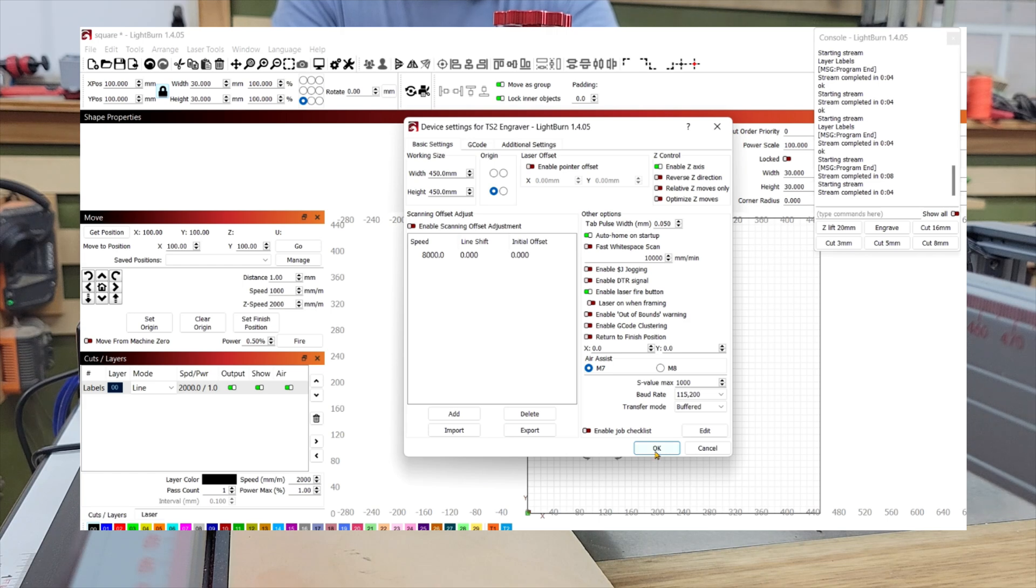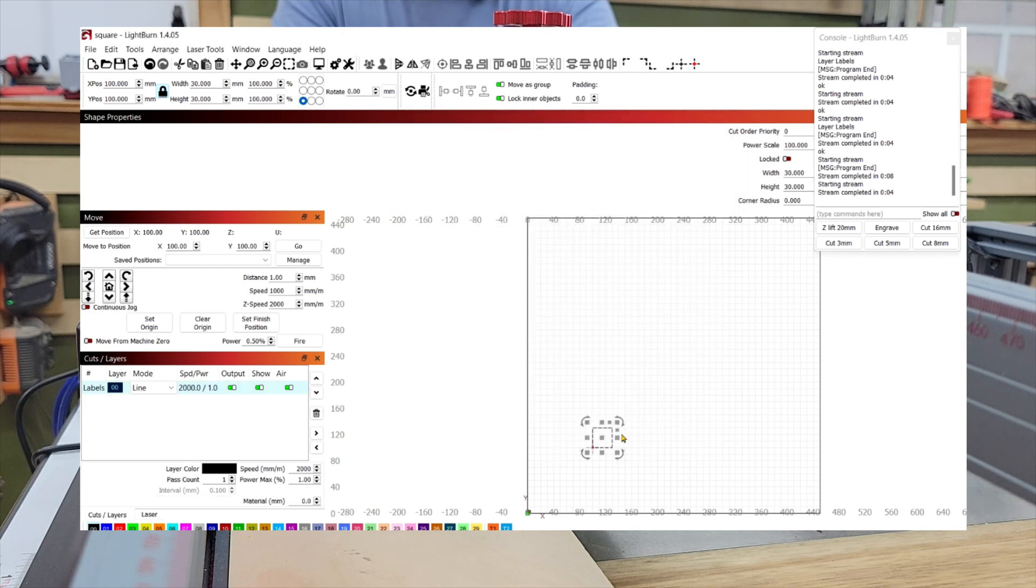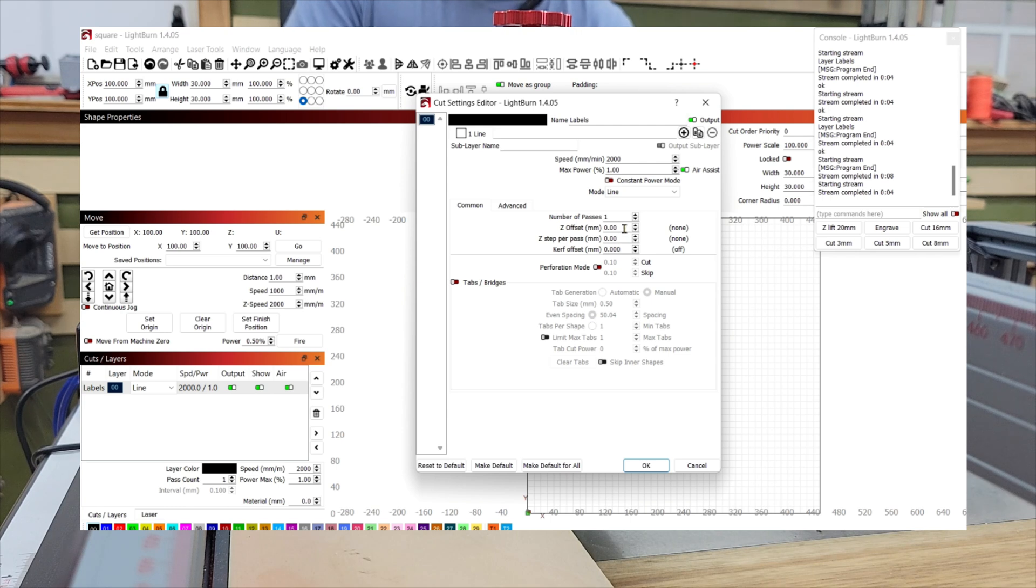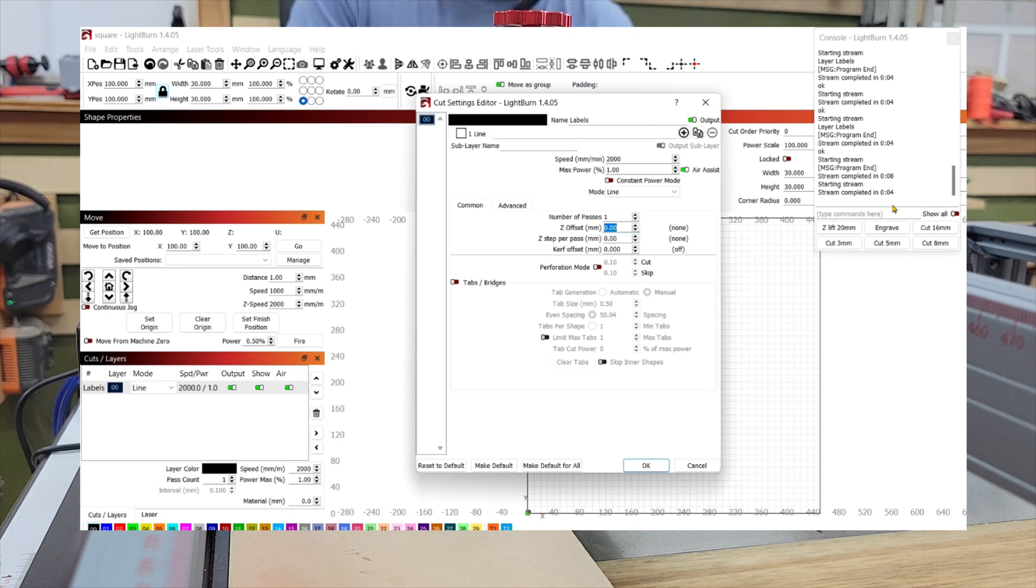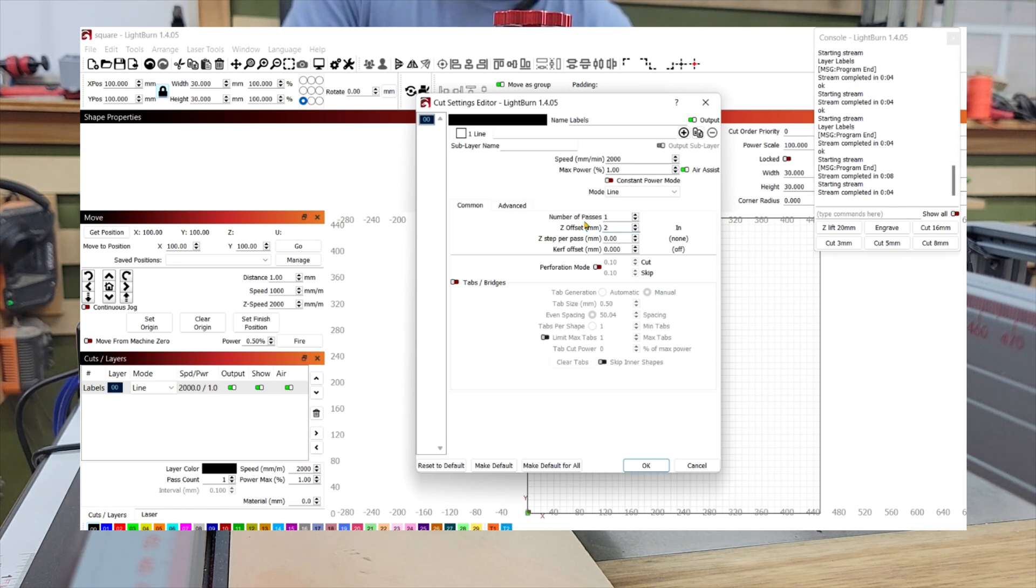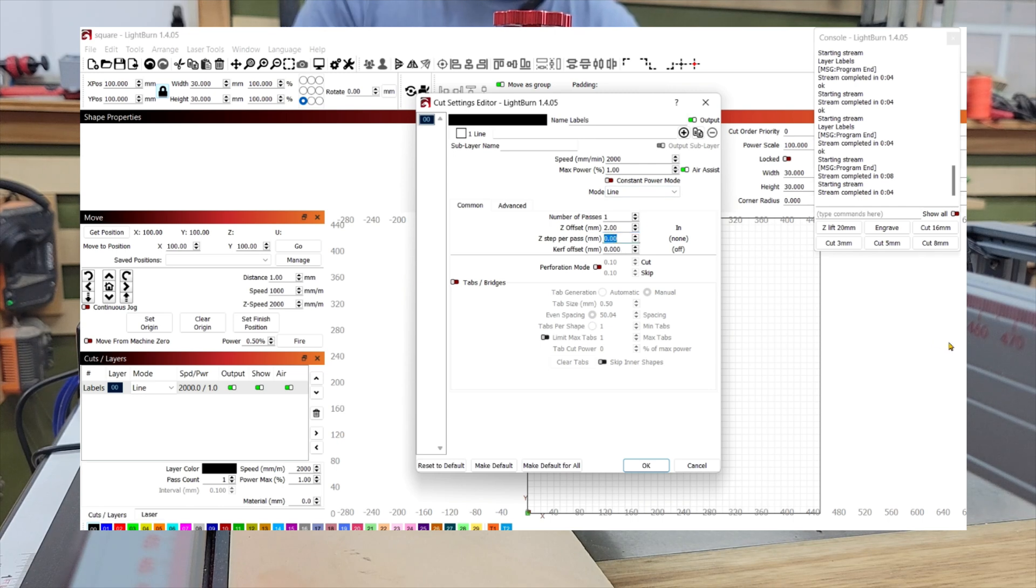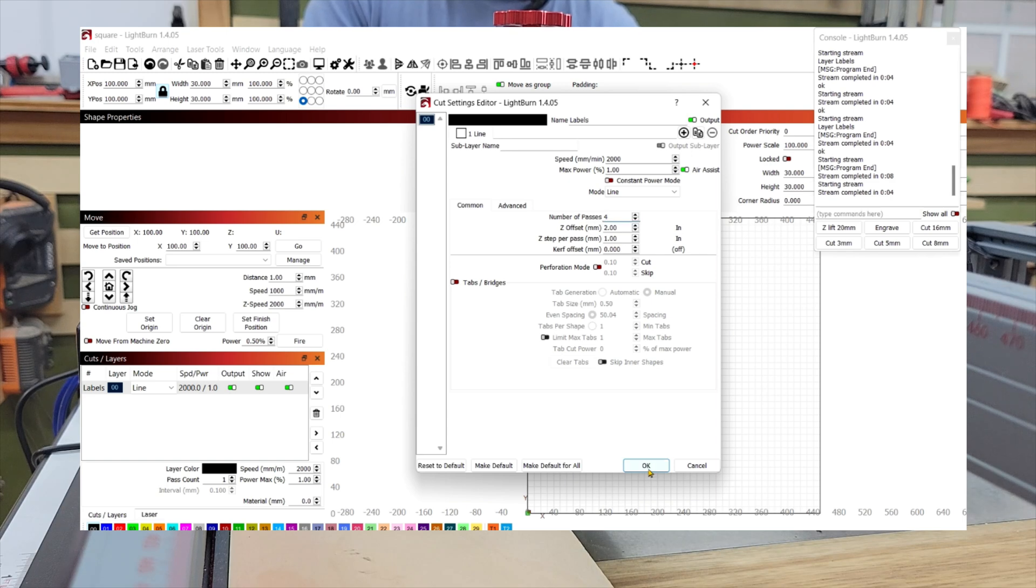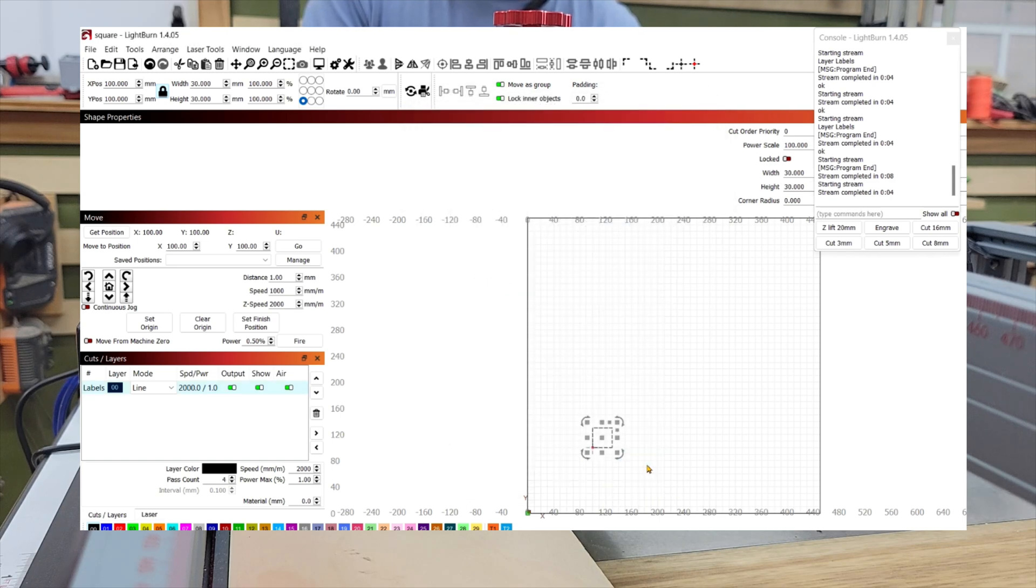So now that we have the Z axis enabled, when I come over here to my layer, I've got a Z offset. Now the Z offset will be how much it moves before it makes the first pass. So if I want to say drop down two millimeters, make the first pass and then after that drop one millimeter per pass and we're going to do say four passes. So I say OK.